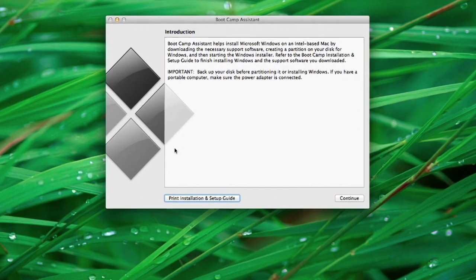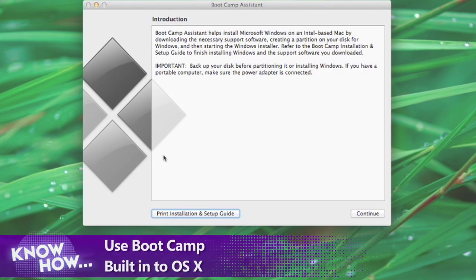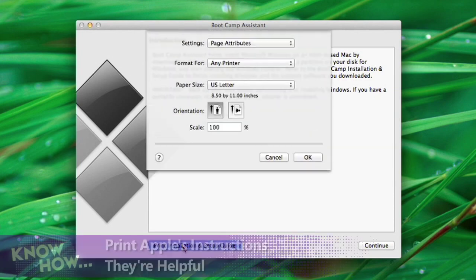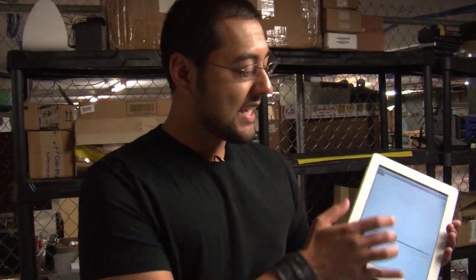It says it helps you install Windows on any Intel-based Mac. If you've bought a Mac in the past five years or so, you definitely have an Intel-based Mac, so you probably can do this. We're going to print our instructions. I'm actually going to print it to my iPad because I like not killing trees. So on my iPad I have my Boot Camp installation and setup guide. It looks long, but it's really like four steps — it's going to be really simple.